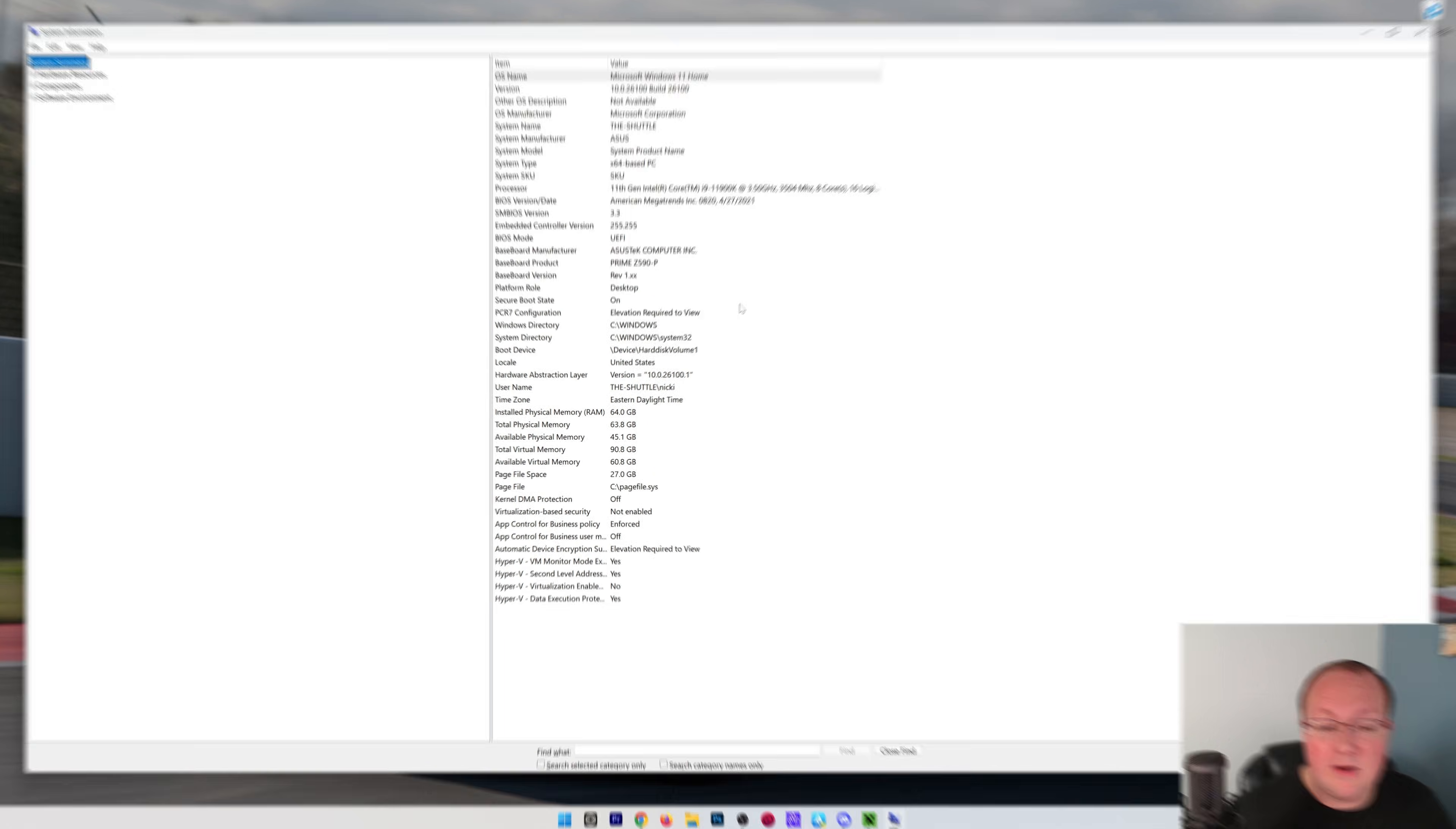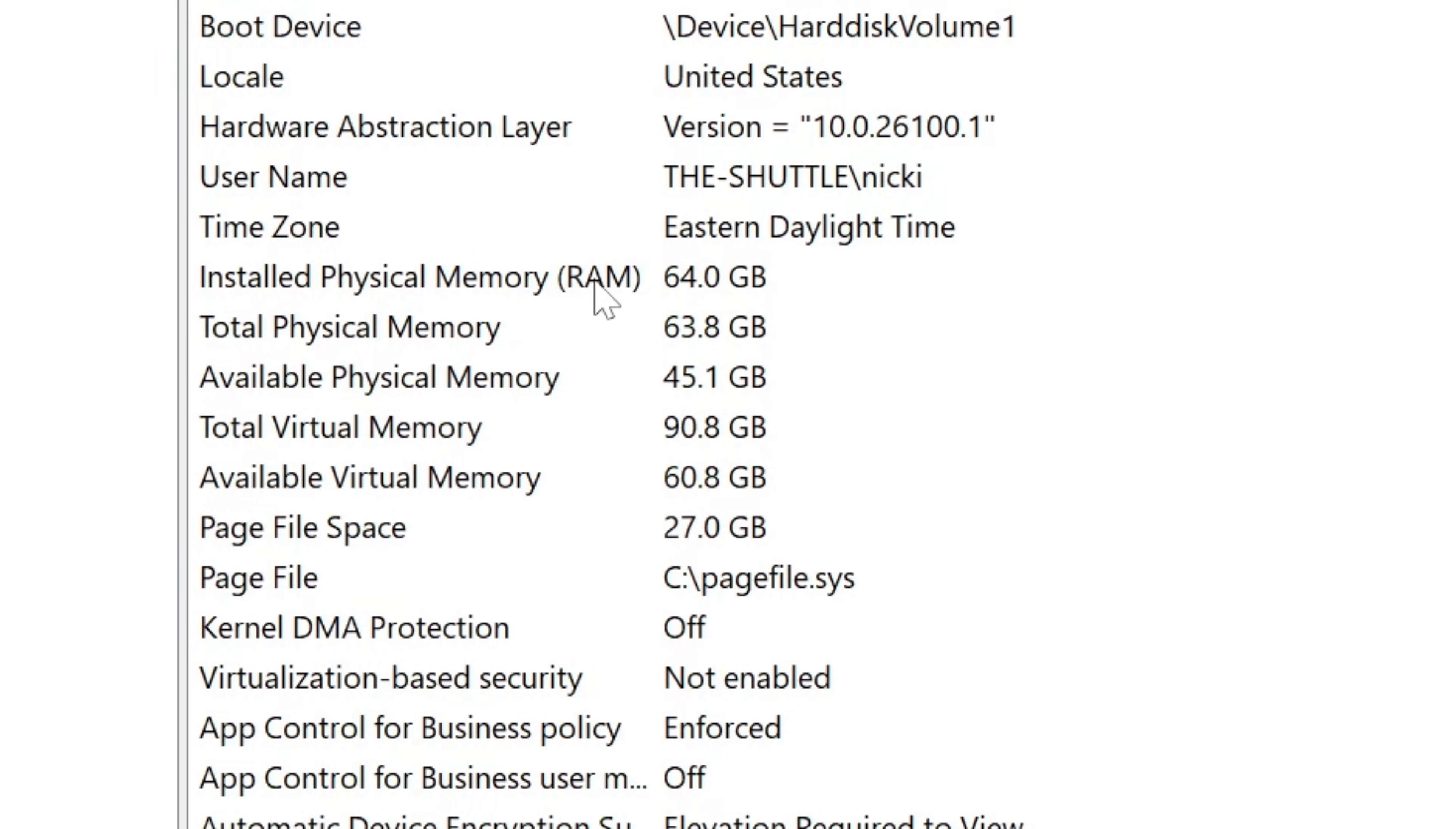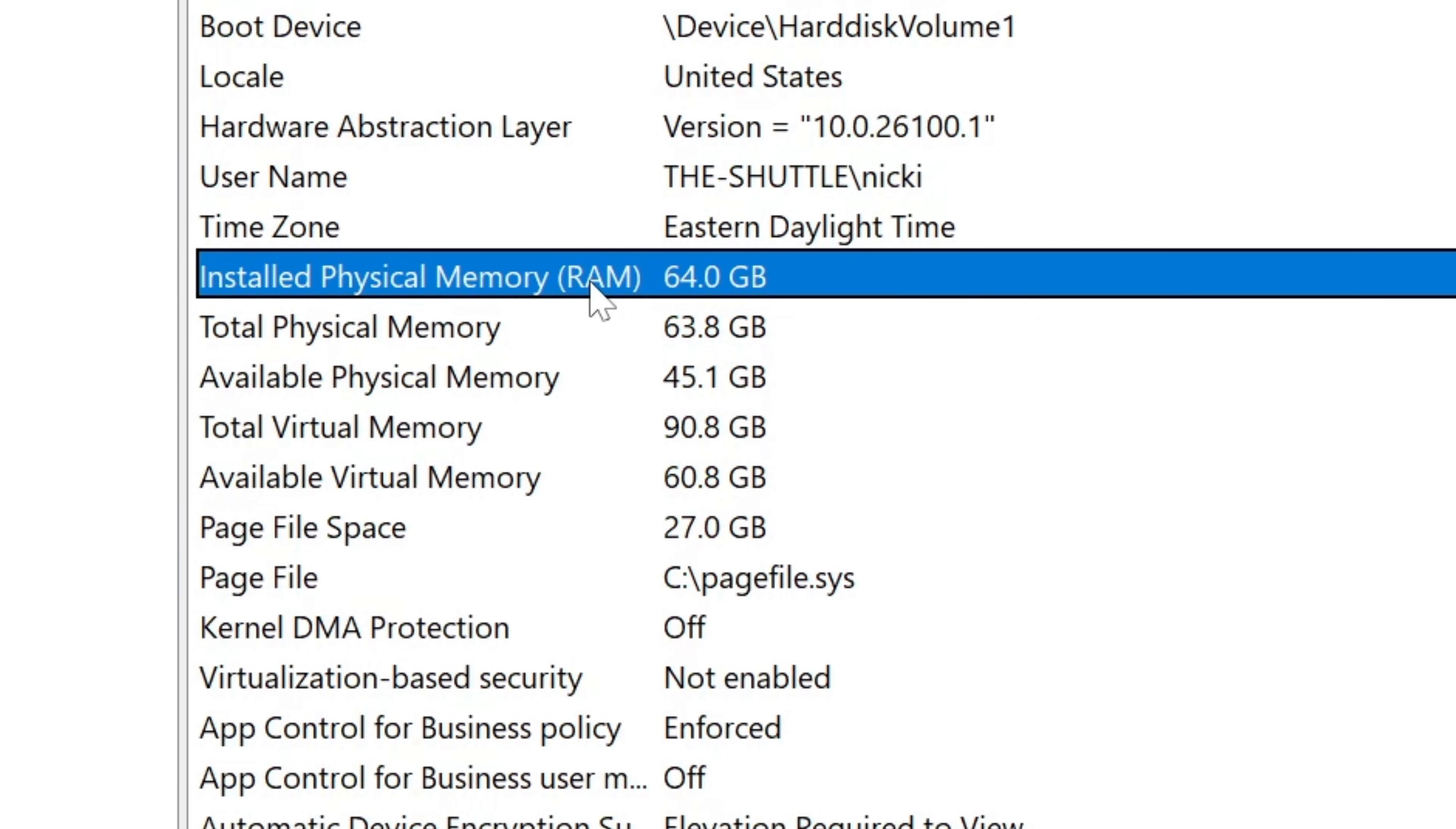In System Information, you want to find installed physical memory, RAM. This is how much RAM you have on your computer. Never add more than half of this to Minecraft.